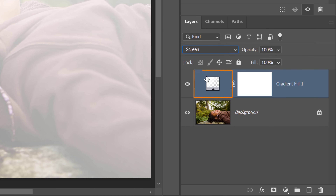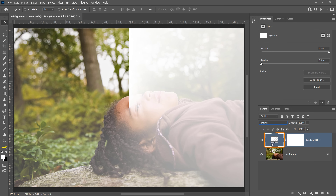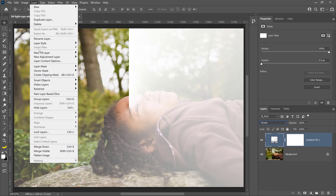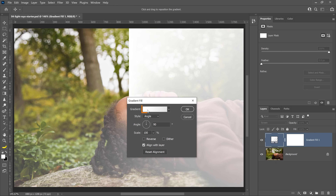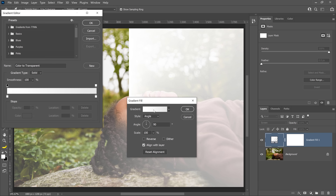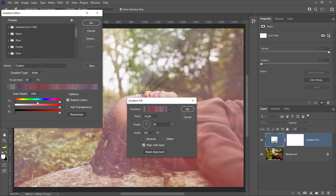Then open this Fill Layer's Layer Content. You can double-click on the Fill Layer thumbnail, or go into the Layer menu and choose Layer Content Options — either method will work. From this dialog box, click on the Gradient Preview bar to open the Gradient Editor. Then set the Gradient Type to Noise and the Color Mode to HSB.